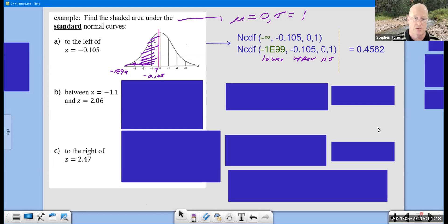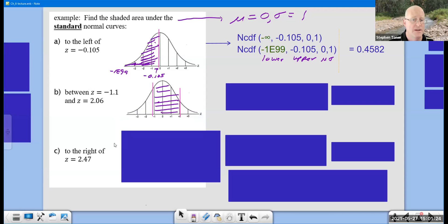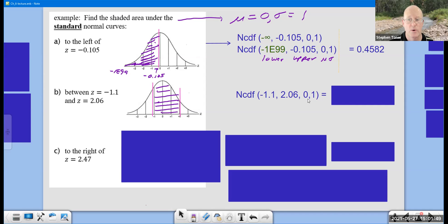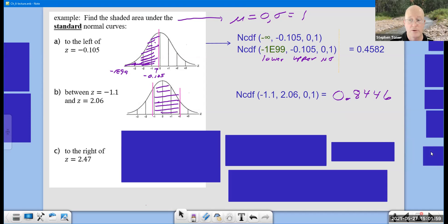For problem B, I'm asking for a betweenness — find the area between two markers. The lower and upper boundaries are negative 1.1 and 2.06 — the smaller number always on the left, followed by the larger, because we go from lower to upper bound. Because it's the standard normal curve, I end with 0 and 1 in those last two positions. Rounded to four decimal places, we get 0.8446.